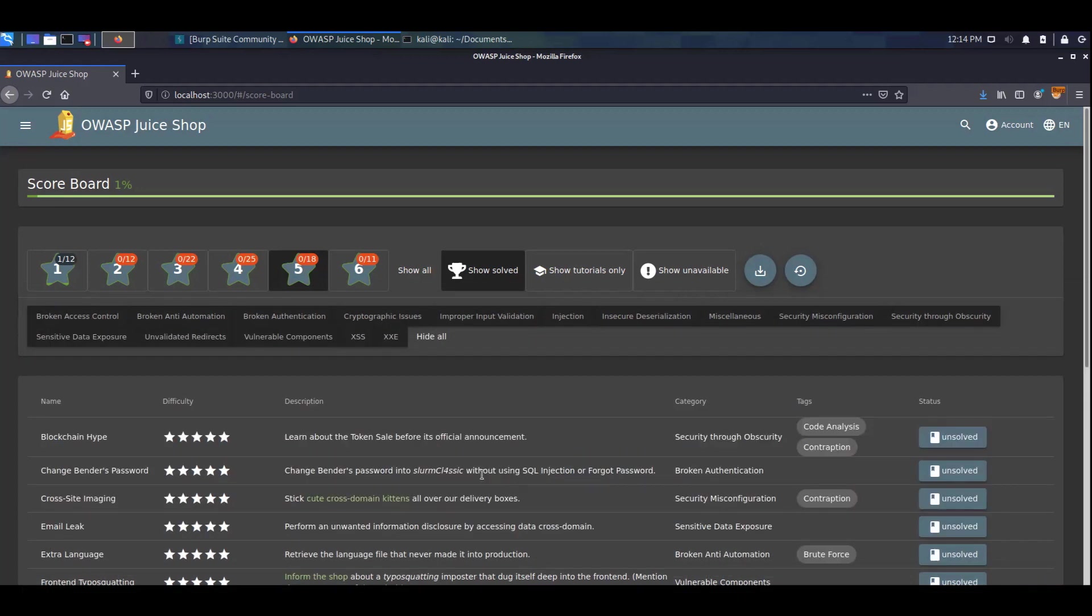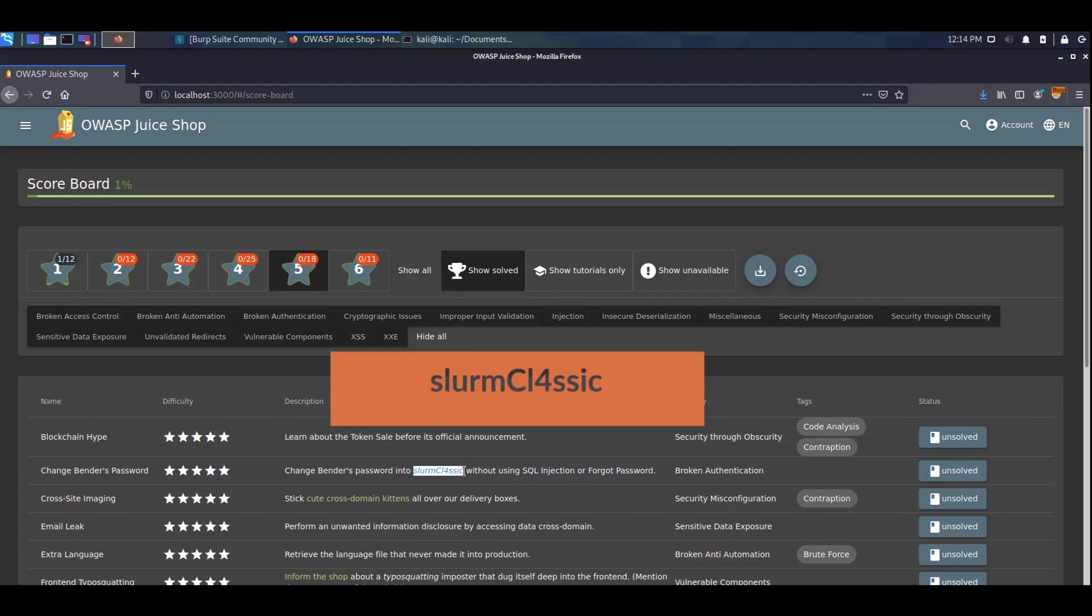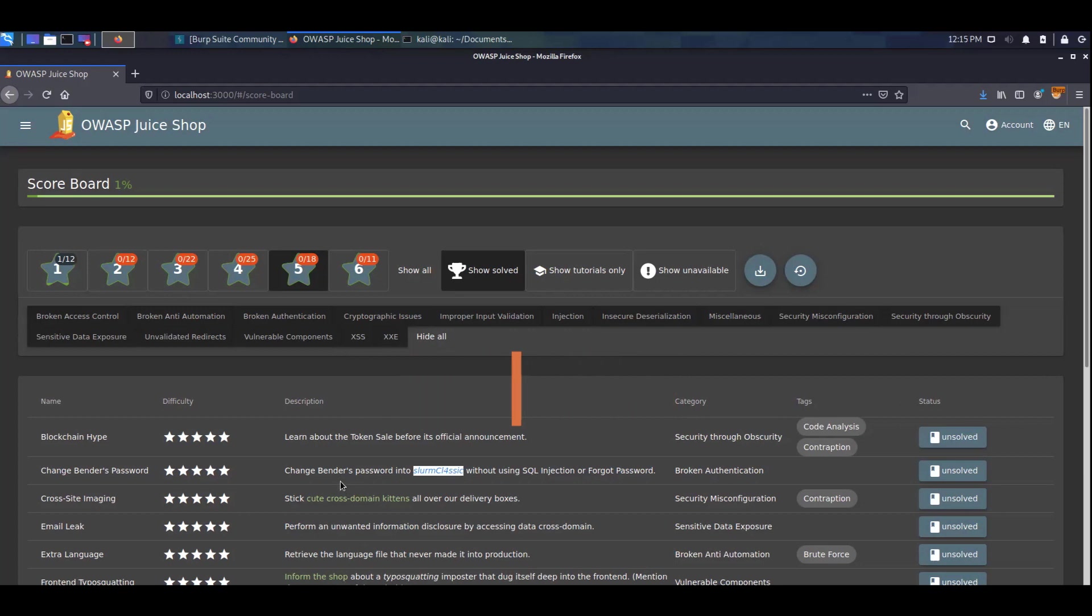As we see over here that we have to make use of a specific string, the first thing I'm going to do is copy that. So I'm copying slurm classic and having a look at that it says we have to change Bender's password, not anybody else's but specifically Bender's.